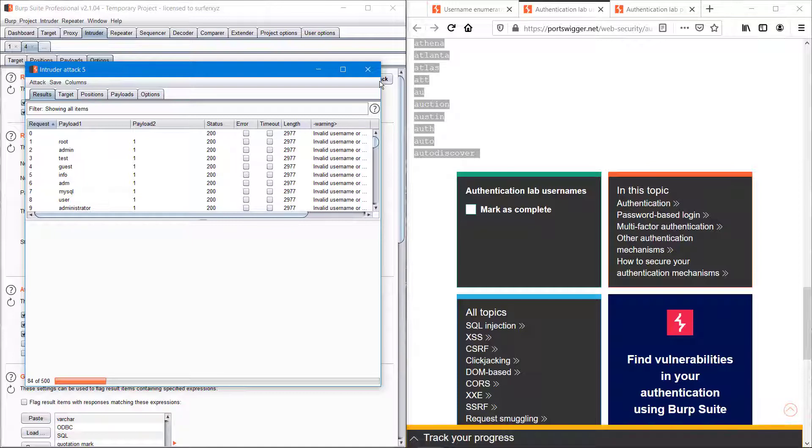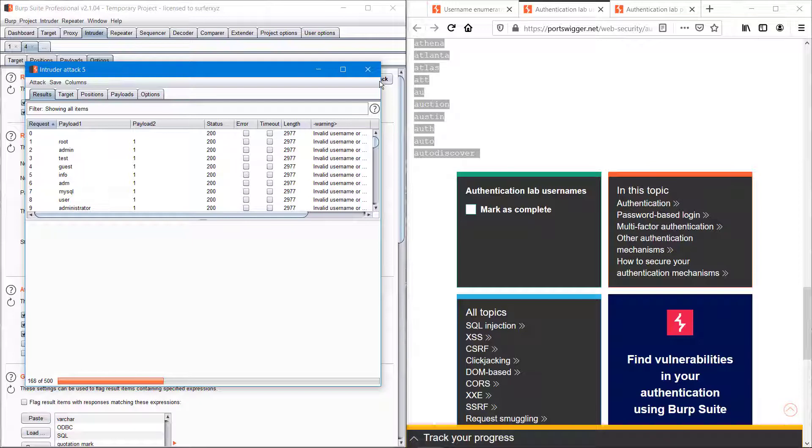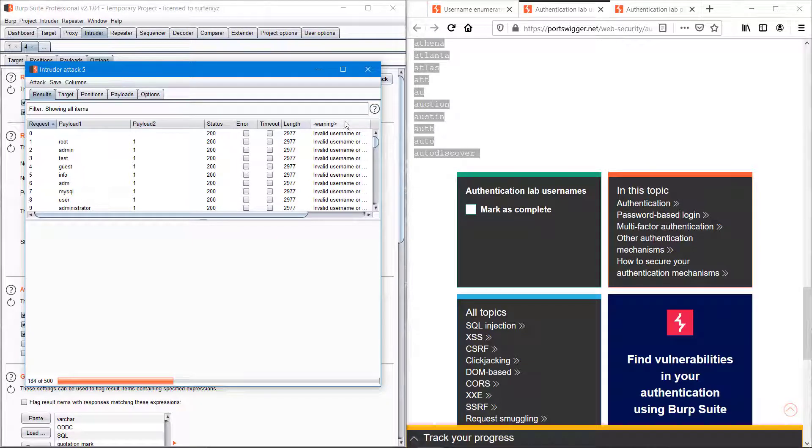What it basically does is we are entering so many invalid usernames into the username slot. If a valid username makes three or four attempts, it will get locked, so we can identify that username is a valid username and the rest are not valid.